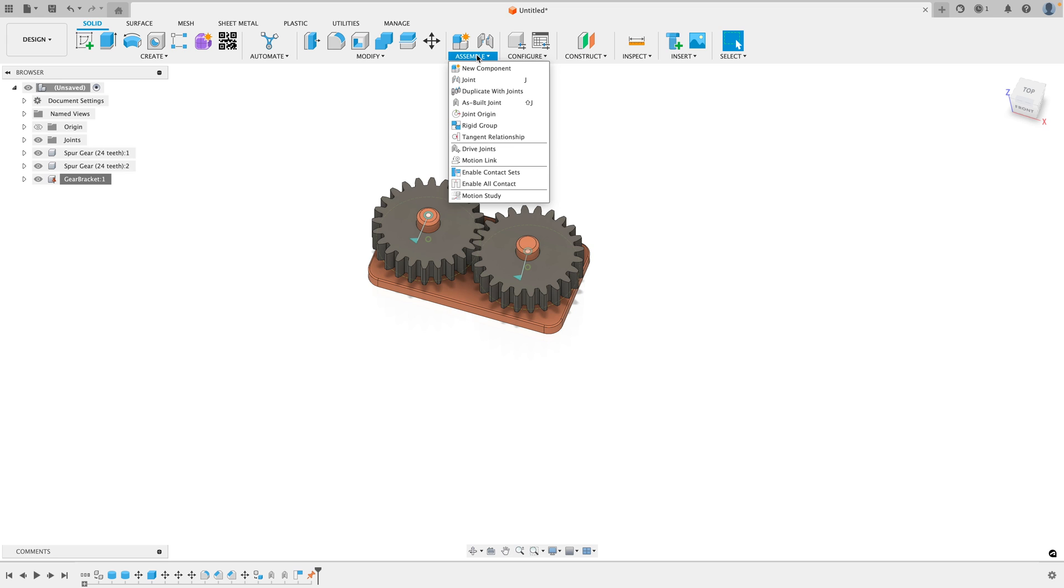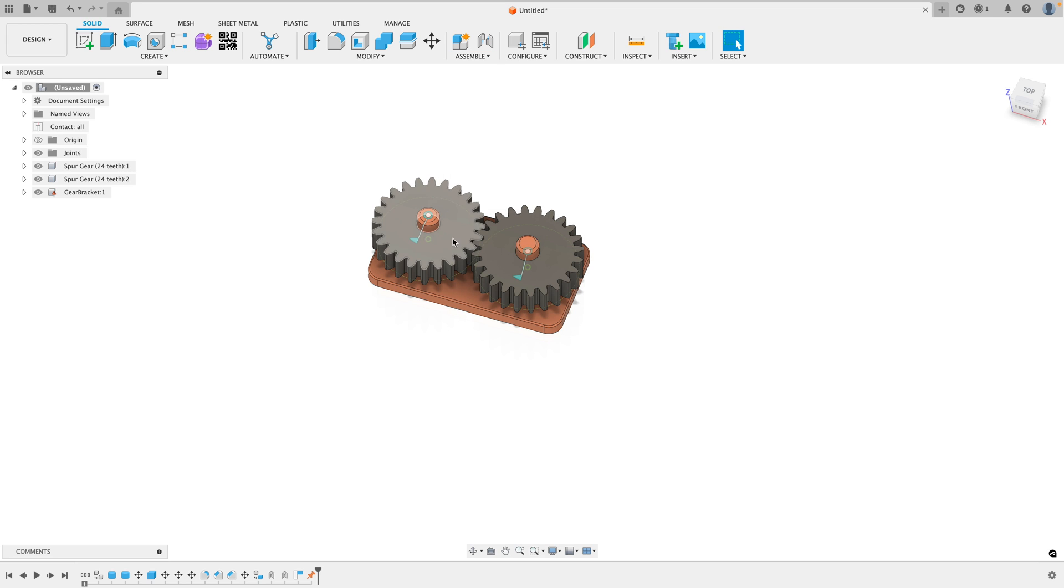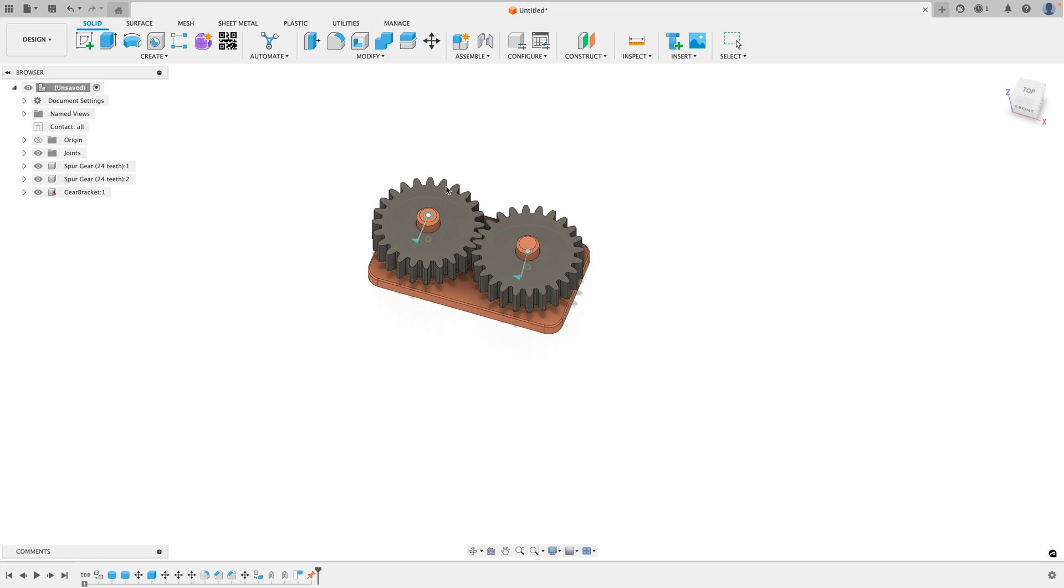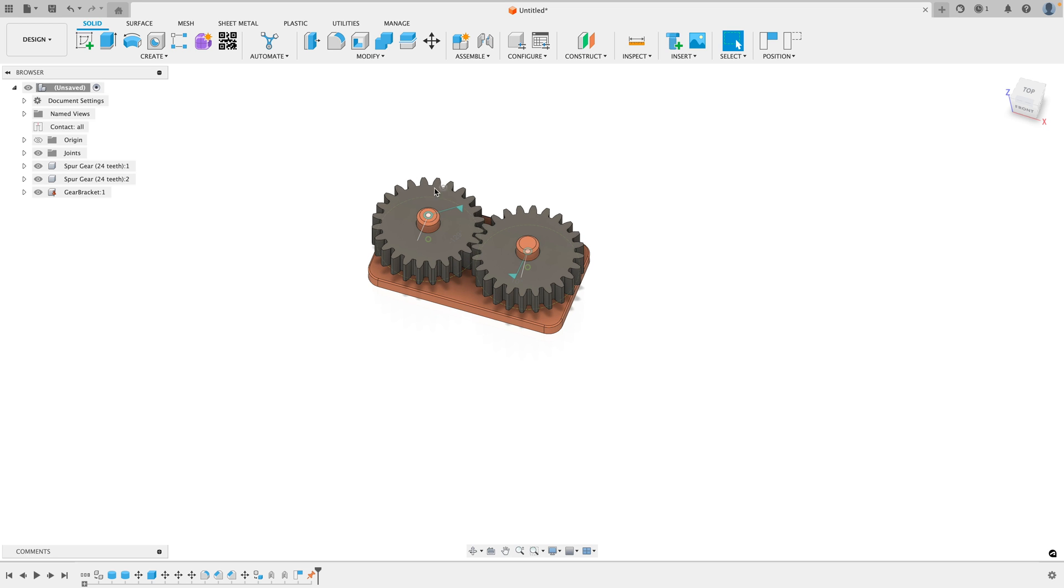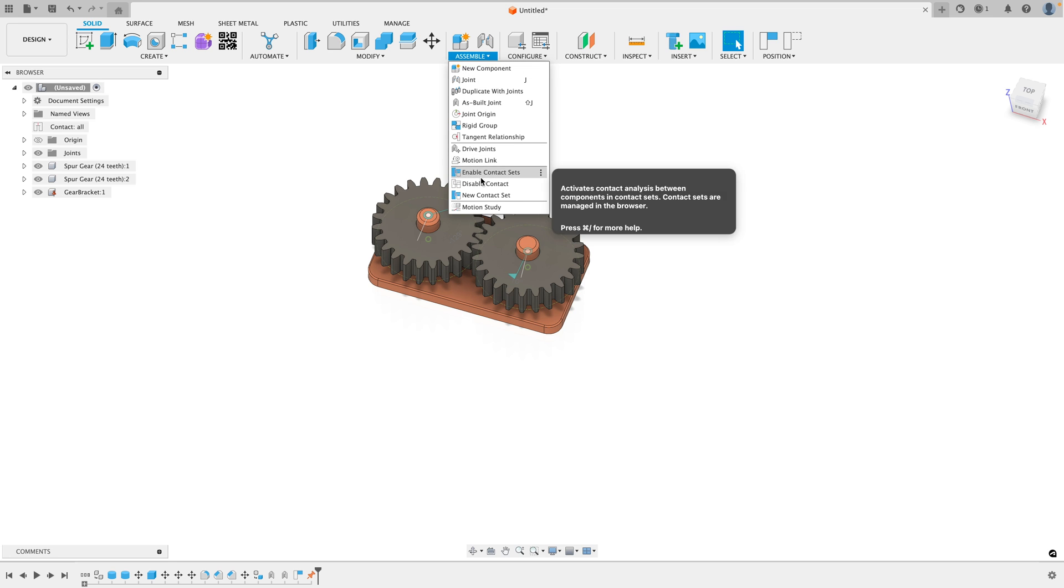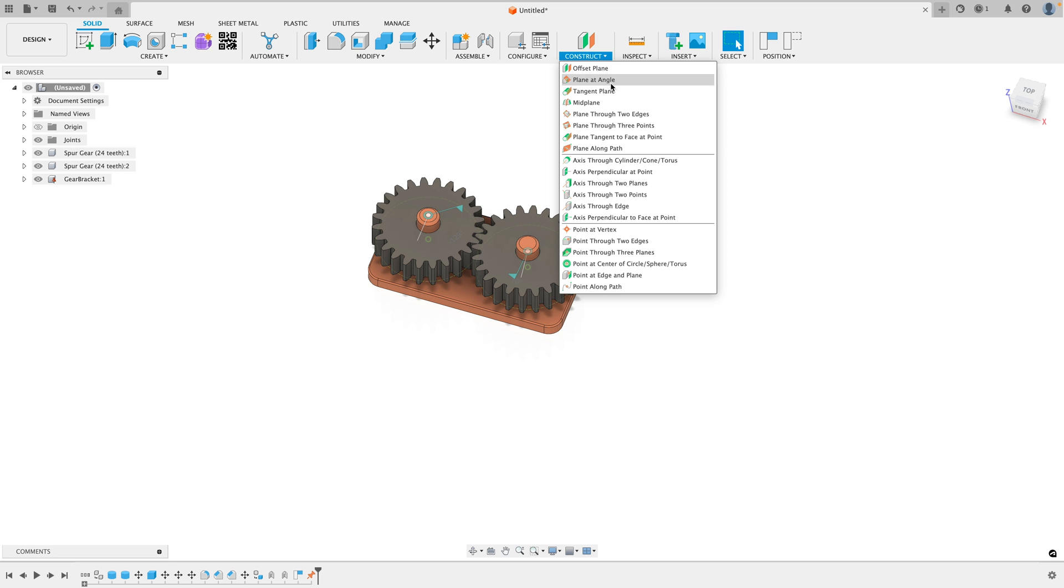Well, you could go to Assemble and go to Enable All Contact and when you do this, you could rotate it but you'll notice it's really laggy and my computer has completely frozen up. There's a much more efficient way to do this. I'm going to disable All Contact.